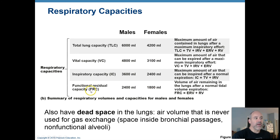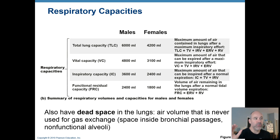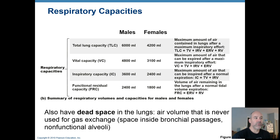Finally, there is the FRC — functional residual capacity — the amount of air remaining in your lungs after a normal tidal volume exhalation. Normally you don't get down to residual volume; the air left after a regular exhale is the residual volume plus the ERV, since that expiratory reserve is only expelled during forced exhalation. FRC is 2,400 milliliters in males and 1,800 milliliters in females.